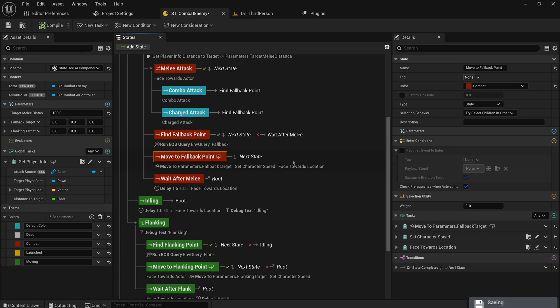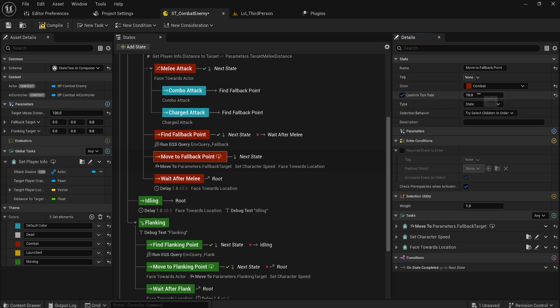Instead of setting up a task that would have something like on enter task you set a timer and all that kind of stuff, you can just do that in the task tick. Now you can just say hey this state has a custom tick rate of 10 seconds and now it will tick once every 10 seconds. So that's just a lot nicer to work with things that tick and it's also going to save you a bunch of performance.